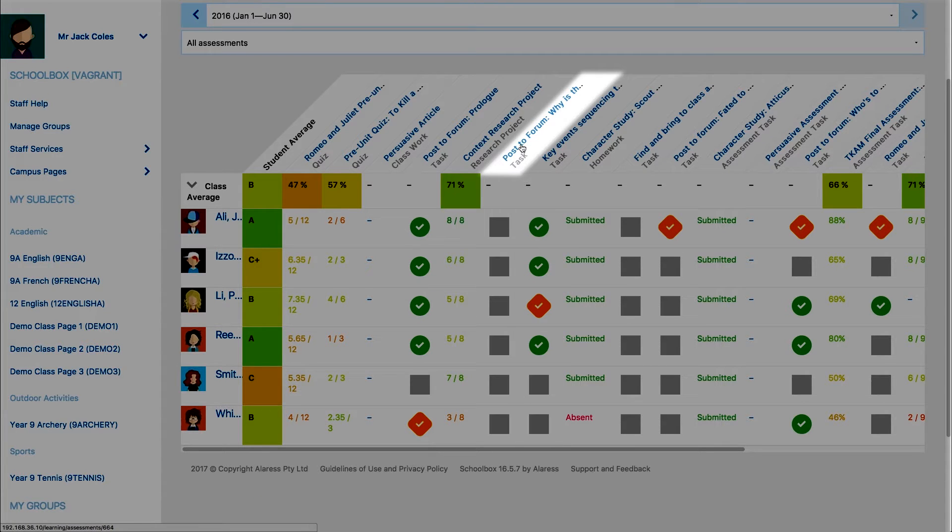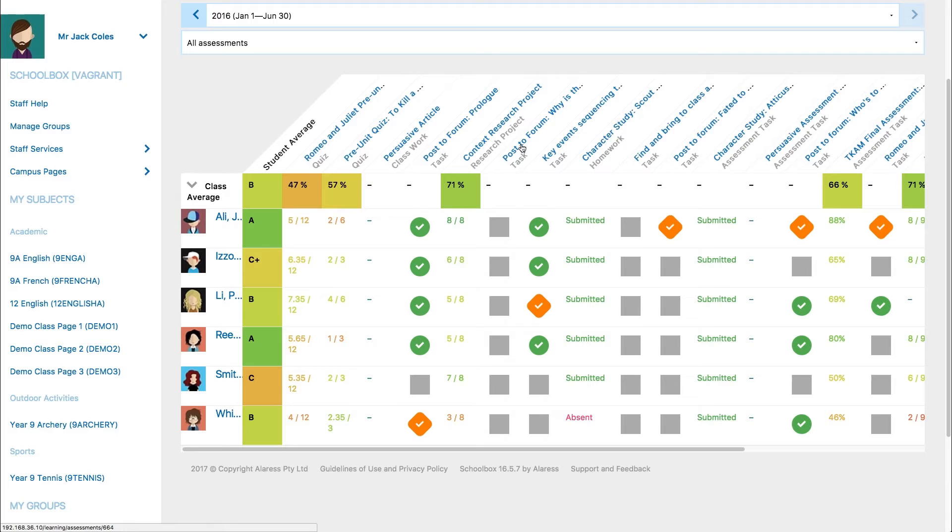Clicking on a due work item or quiz will take you to mark it. You will learn more about marking quizzes and due work in future videos.